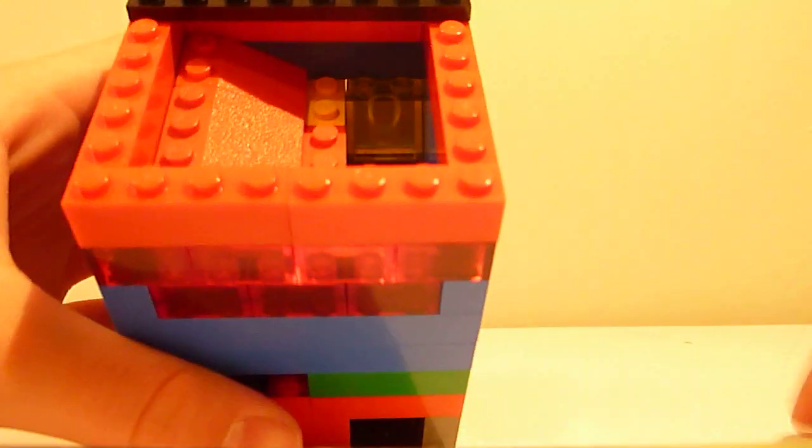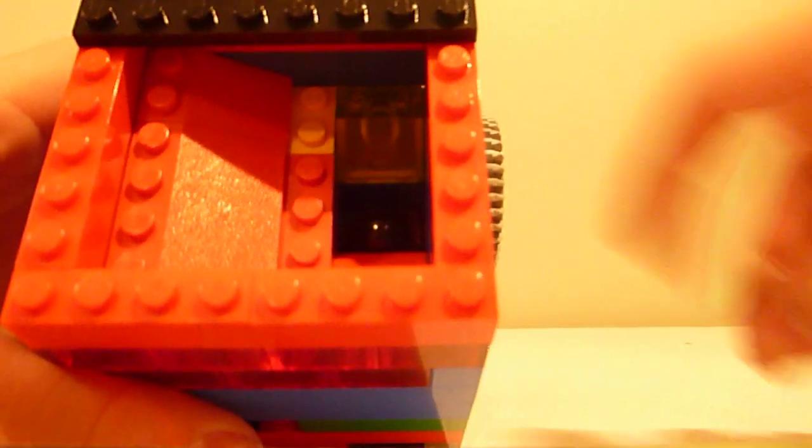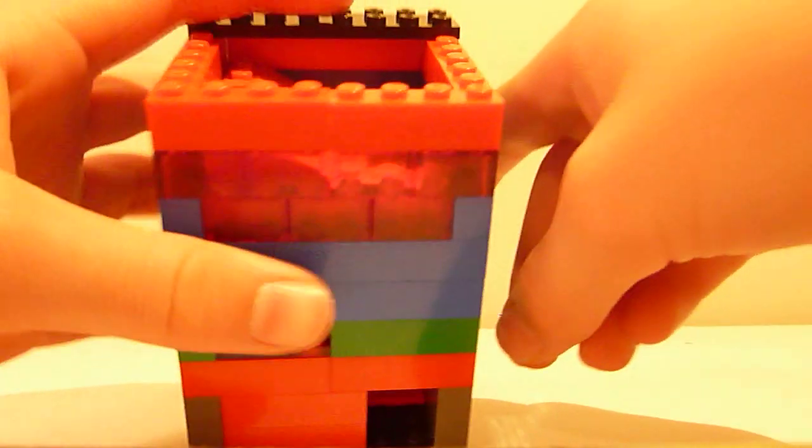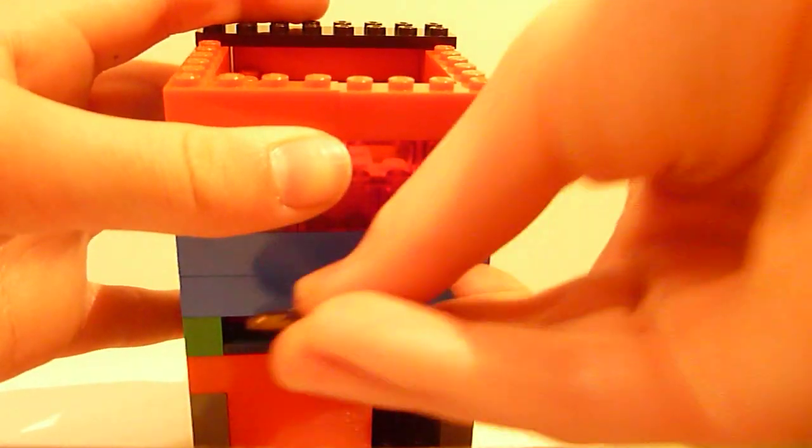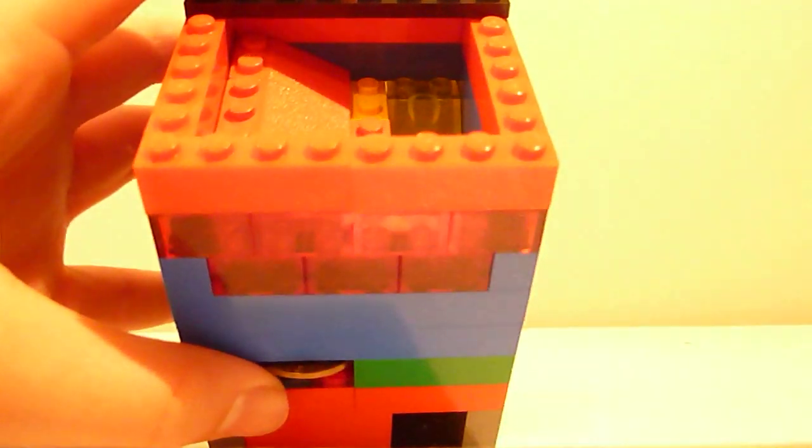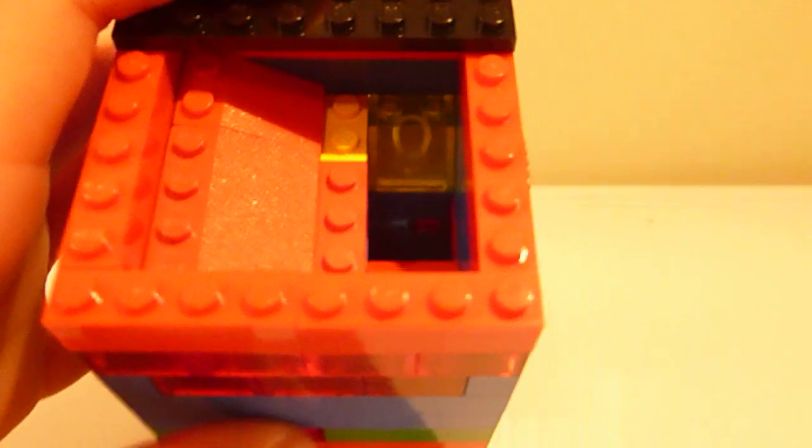So you turn the knob back. And once you put in the coin, it causes the marble, the candy to fall down.